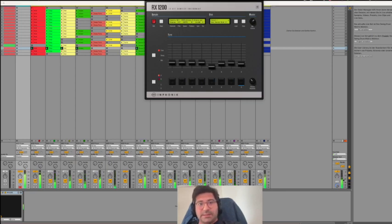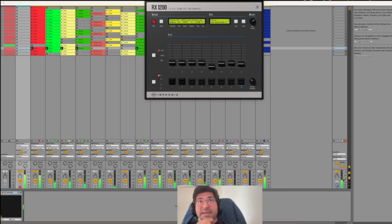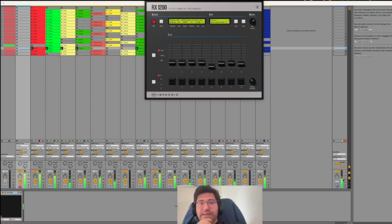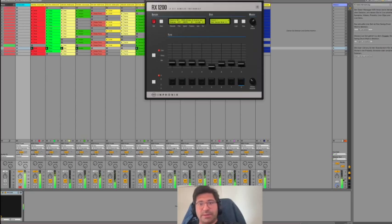Yeah, and that's it. You can apply the same principle to Machine, to Battery, or any other sampler. Hope this helps.